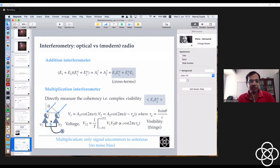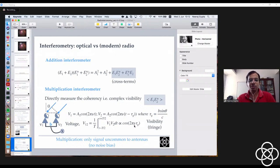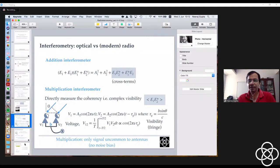When we take the cross product of V1 and V2 using a simple trigonometric identity, the cross term is directly proportional to cos(2π·ν·τ_g). This is the multiplication interferometer. Only signals common to both antennas are measured; anything that is uncorrelated averages away. There is therefore no noise bias — a significant advantage of this approach.